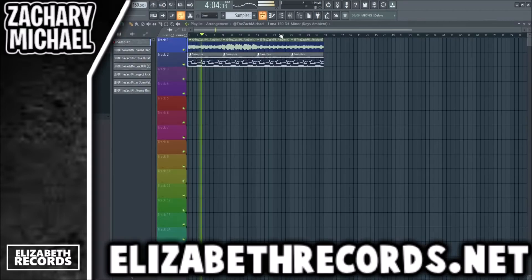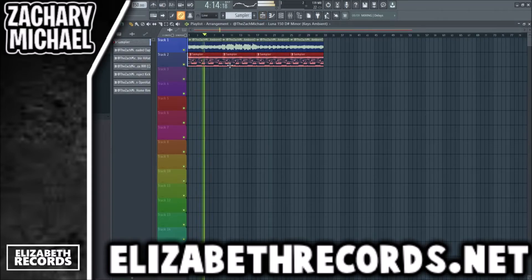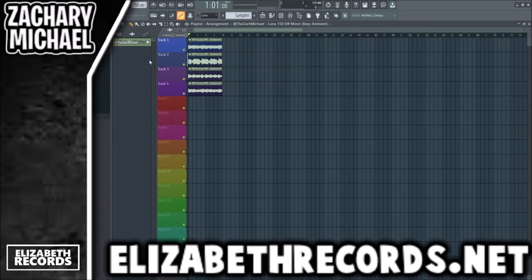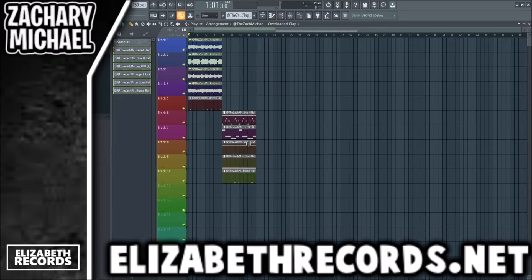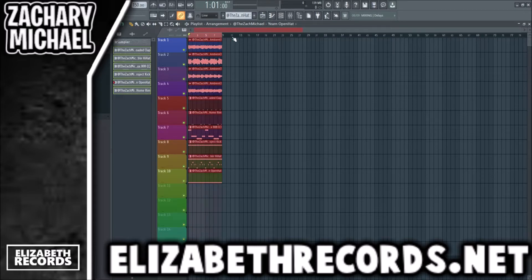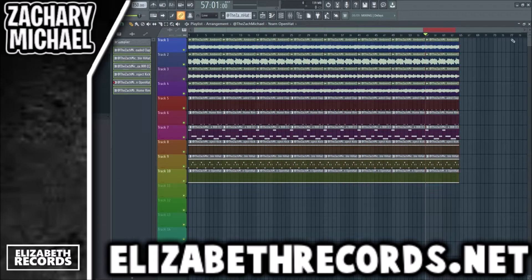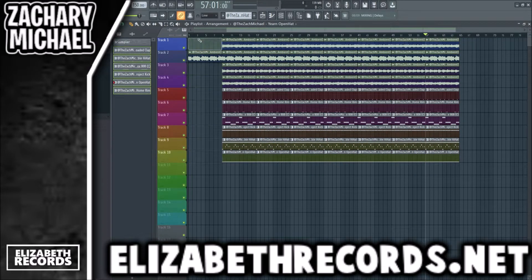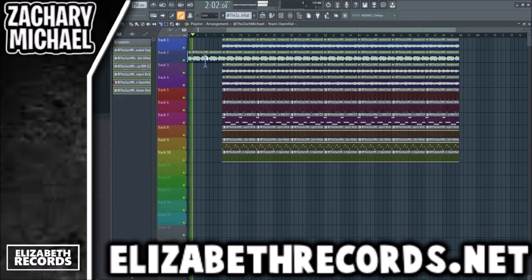Just like that, now we're going to do the arrangement. We have a couple sections of the loop here — I already cut it up prior to starting this tutorial. There are a ton of other sections in this that I'm not going to be using, but we're going to start with this in the intro to the next one.